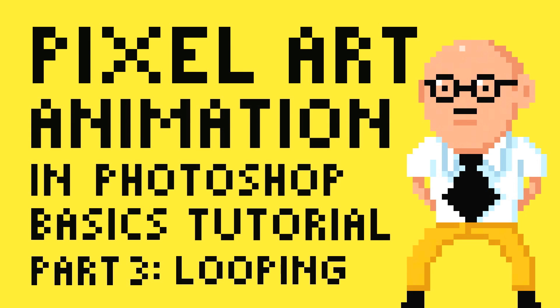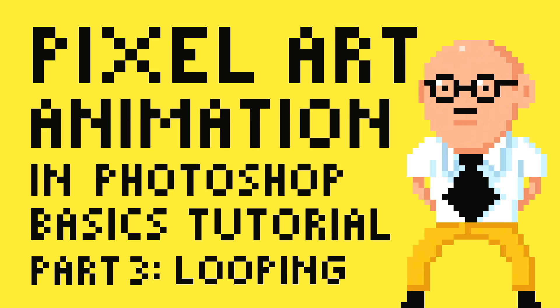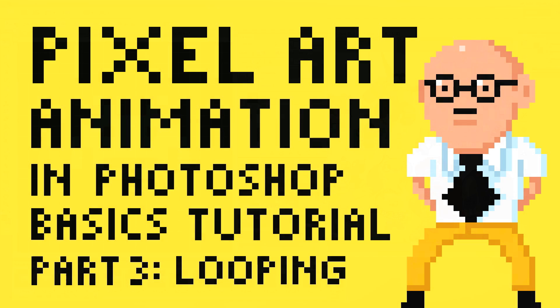Hello and welcome to another Pixelflix tutorial. I'm Professor Pixel and this is part three of pixel art animation and Photoshop basic tutorials covering looping animations.